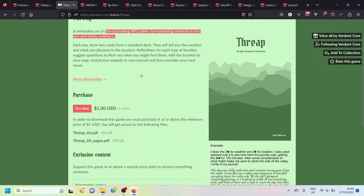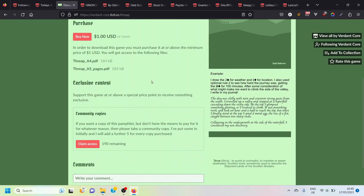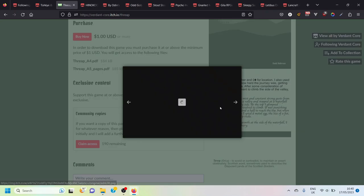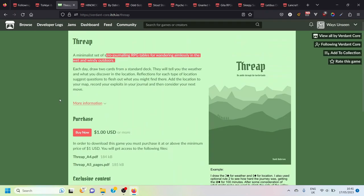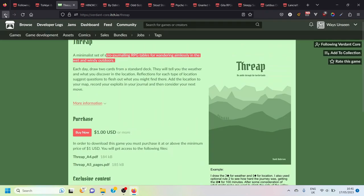The idea of just using your solo journaling experience to wander aimlessly in the outdoors and to have simple encounters kind of appeals to me. Here's the example play. Having drawn a couple of cards this is the journal entry that was written: 'The day was chilly with mist and constant strong gusts from the south. I traveled up a valley and stopped at a waterfall cascading down the rocky side. At the top I glimpsed something glinting so I resolved to climb.' I like the look of that. There you go, that is Threep and that is Verdant Core who I suspect is probably worth following.